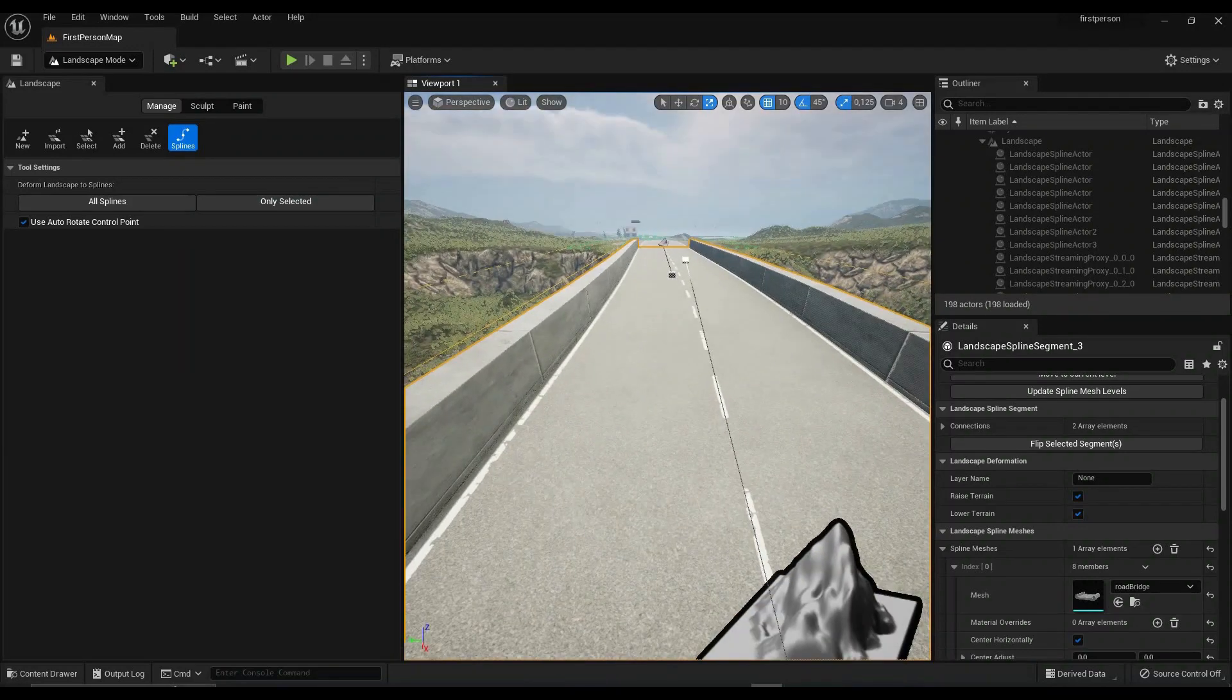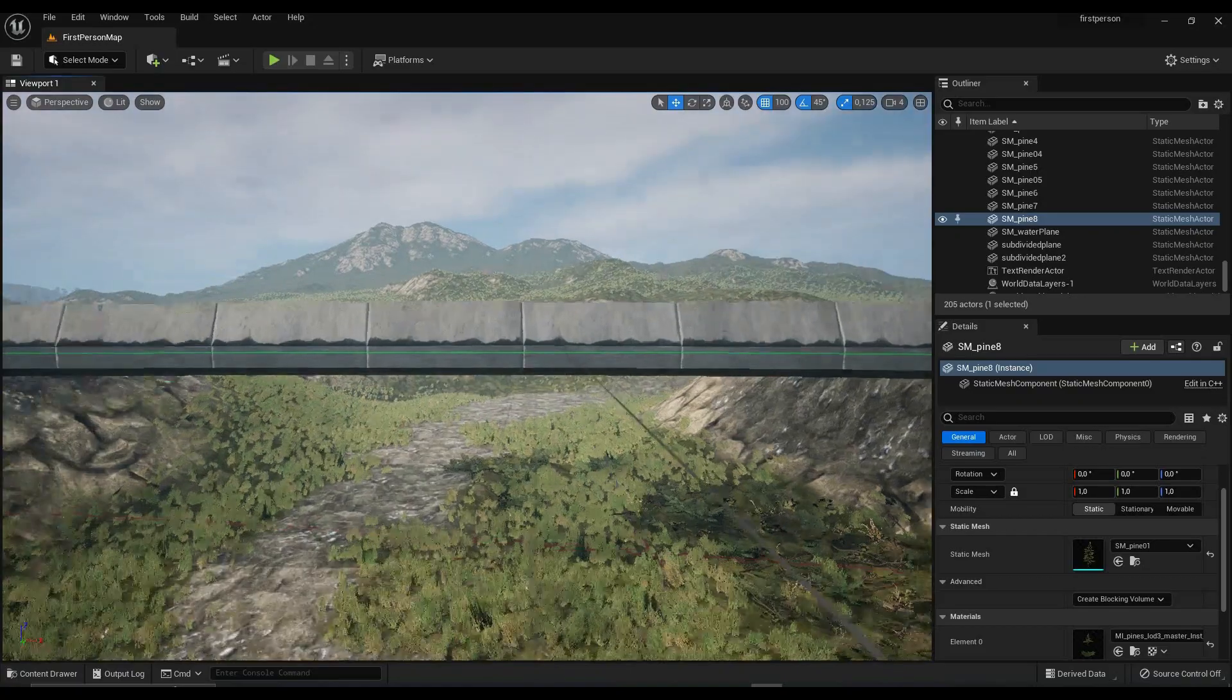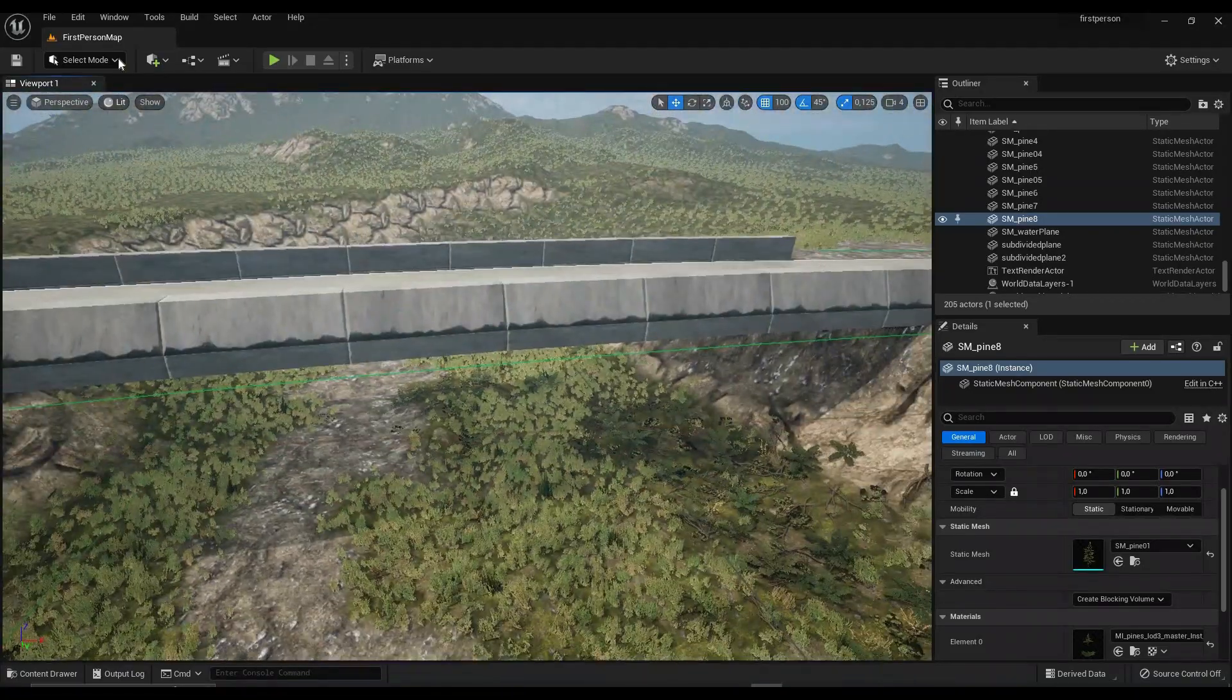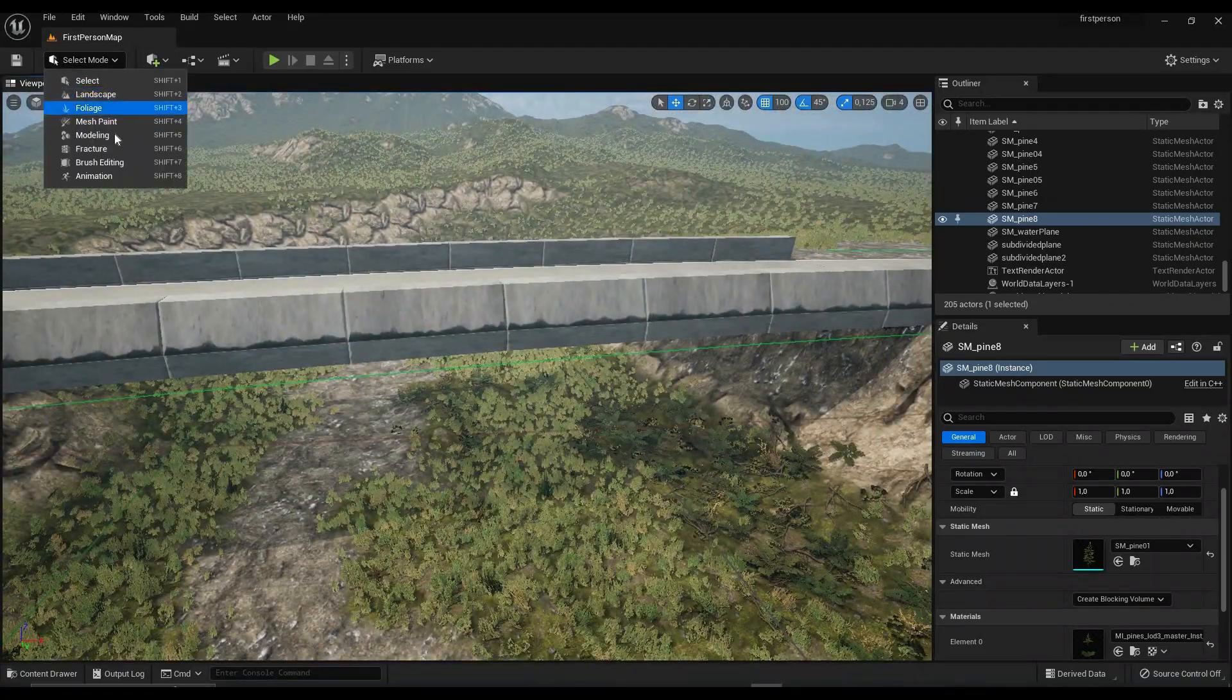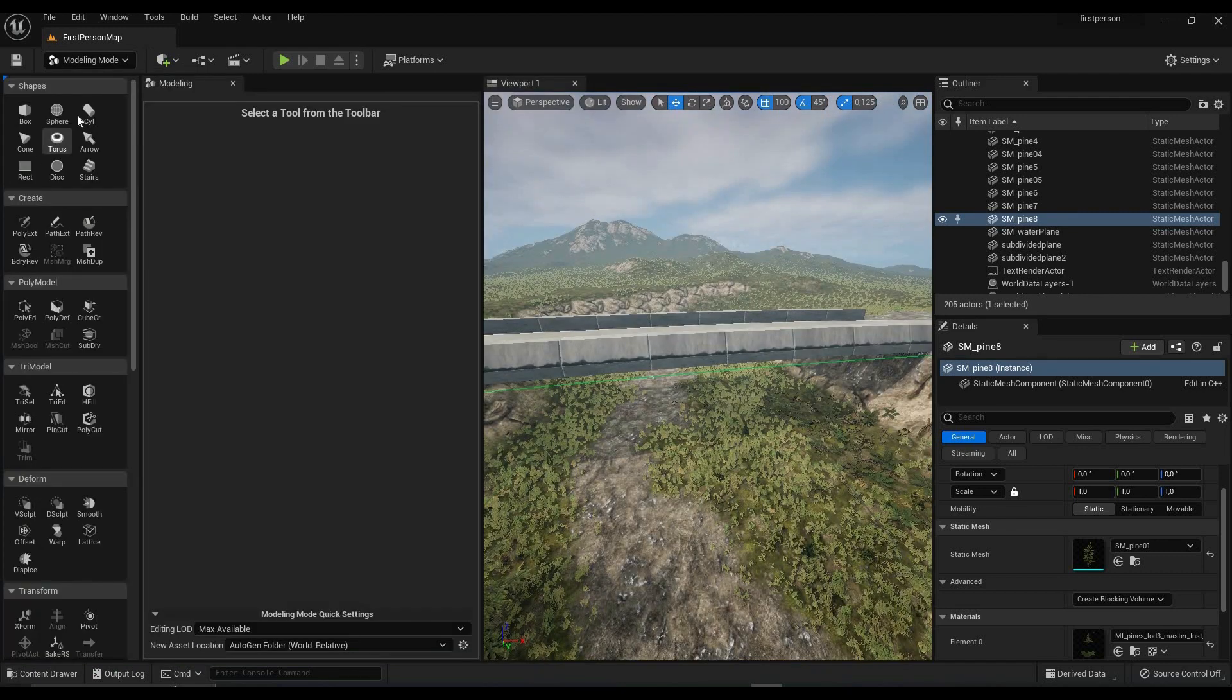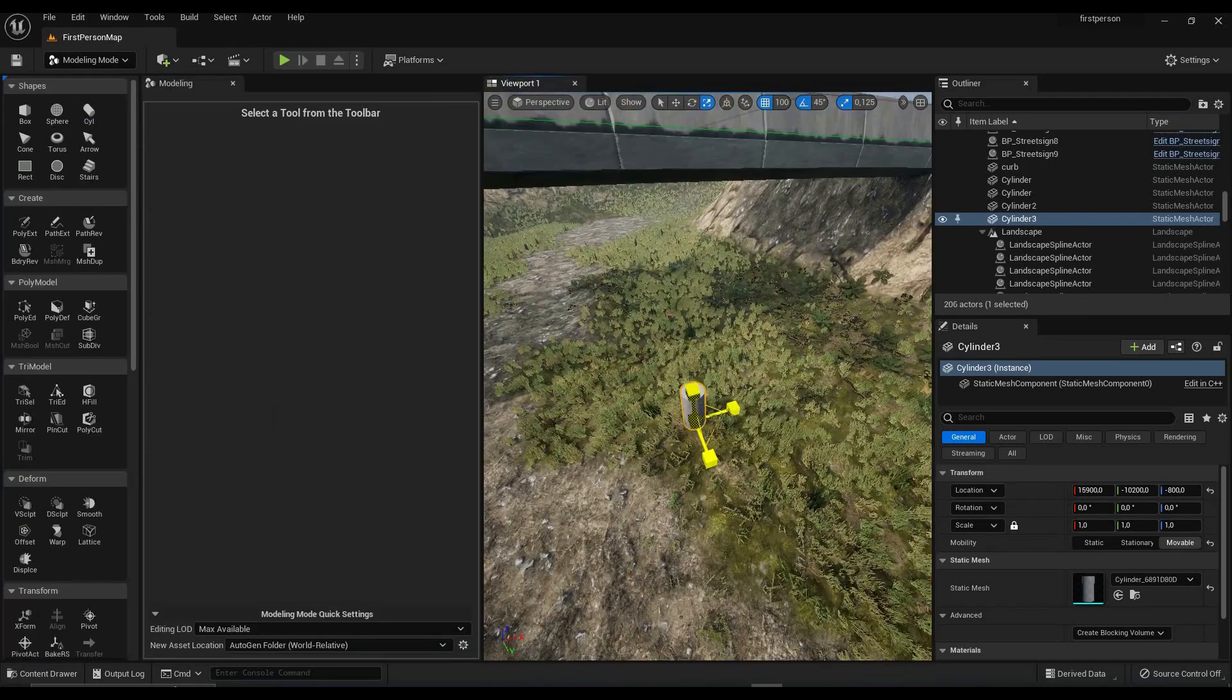Now you can do one more thing to make it look more realistic and that is to add a bridge pillar. In my case, I simply went to modeling and dragged a cylinder into my viewport.